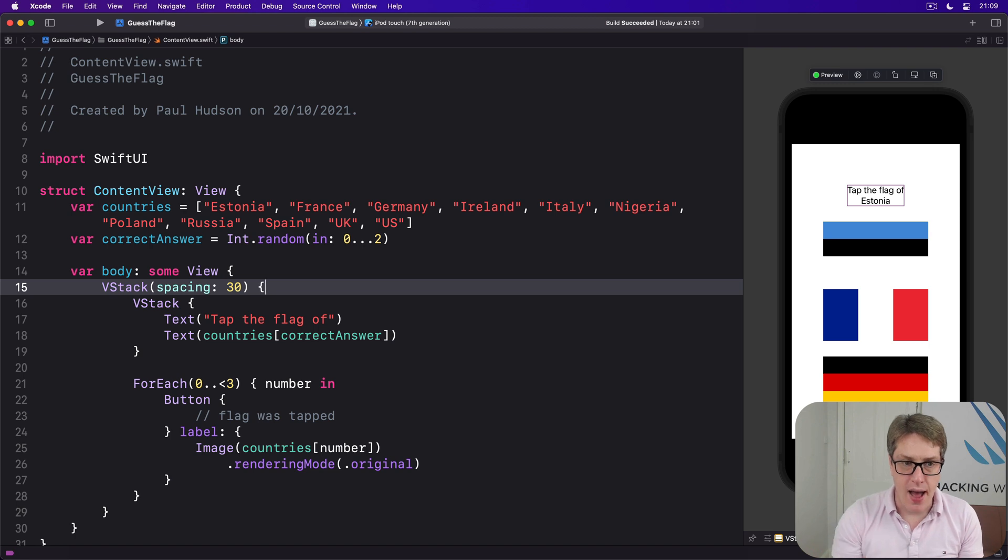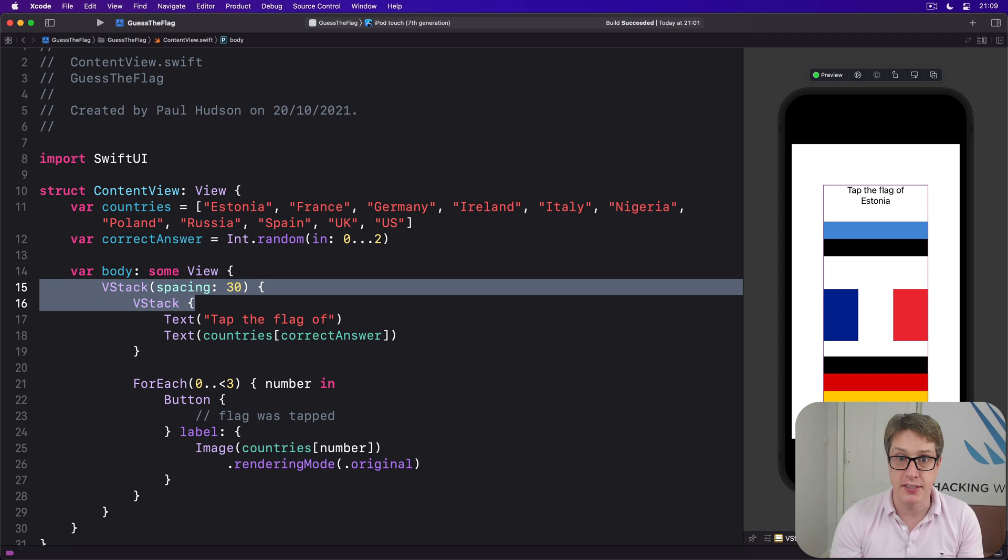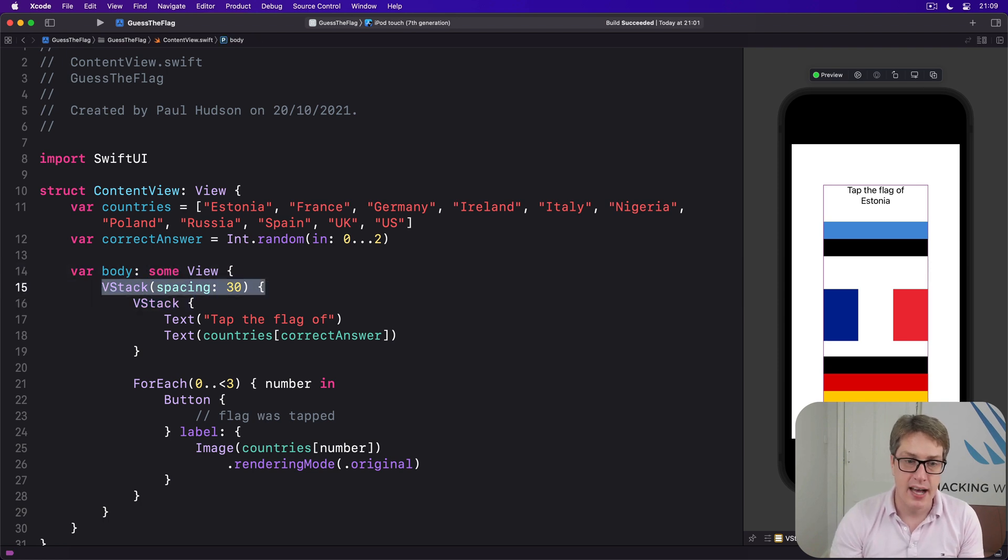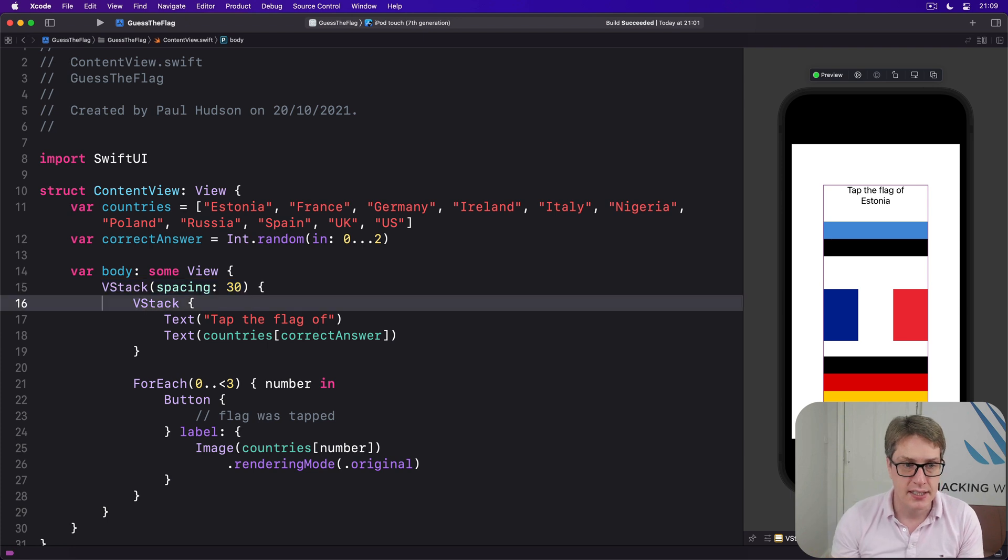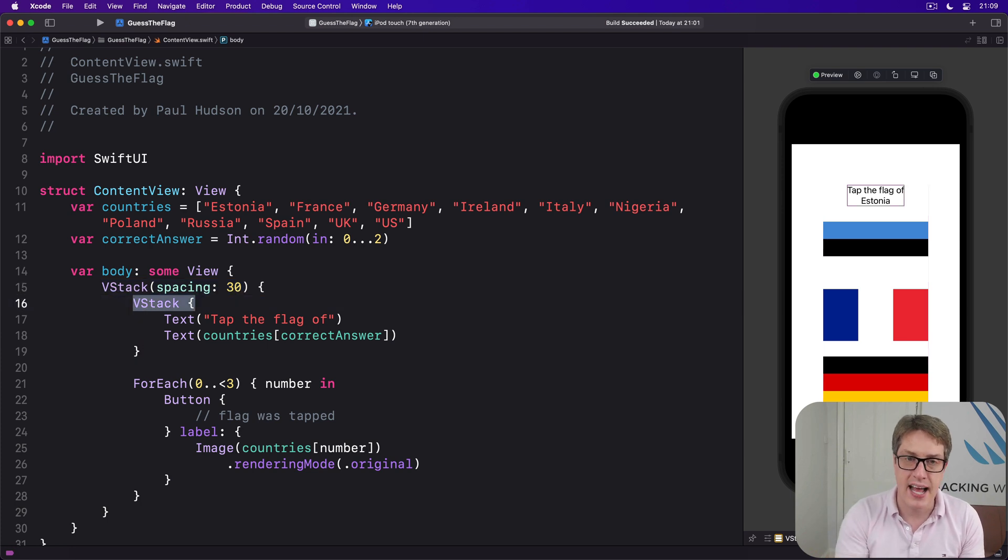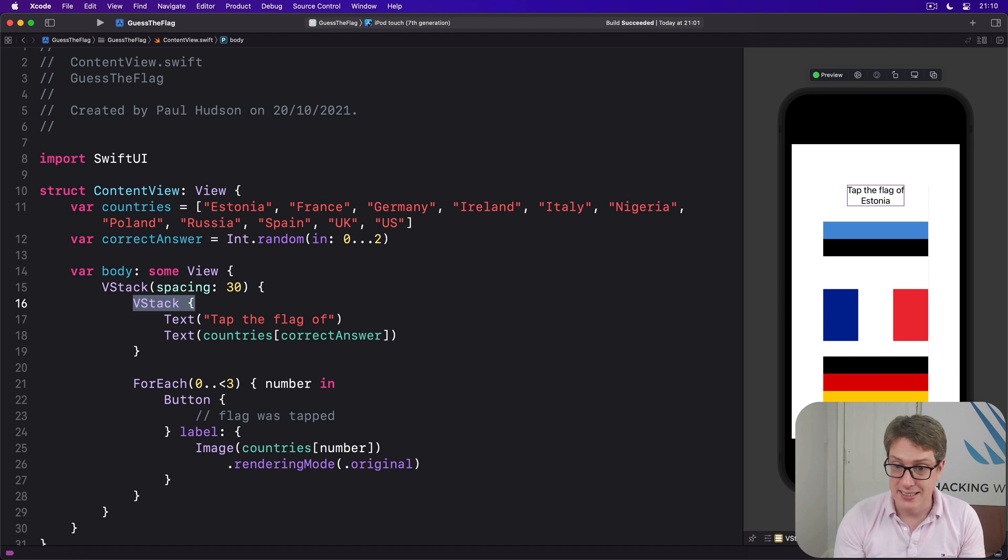Now having two vertical stacks like this allows us to position things more precisely. The outer stack has spacing of 30, so it will space things out using 30 points each. The inner stack has no spacing, and that's fine. That's enough to give you a basic idea of our UI.